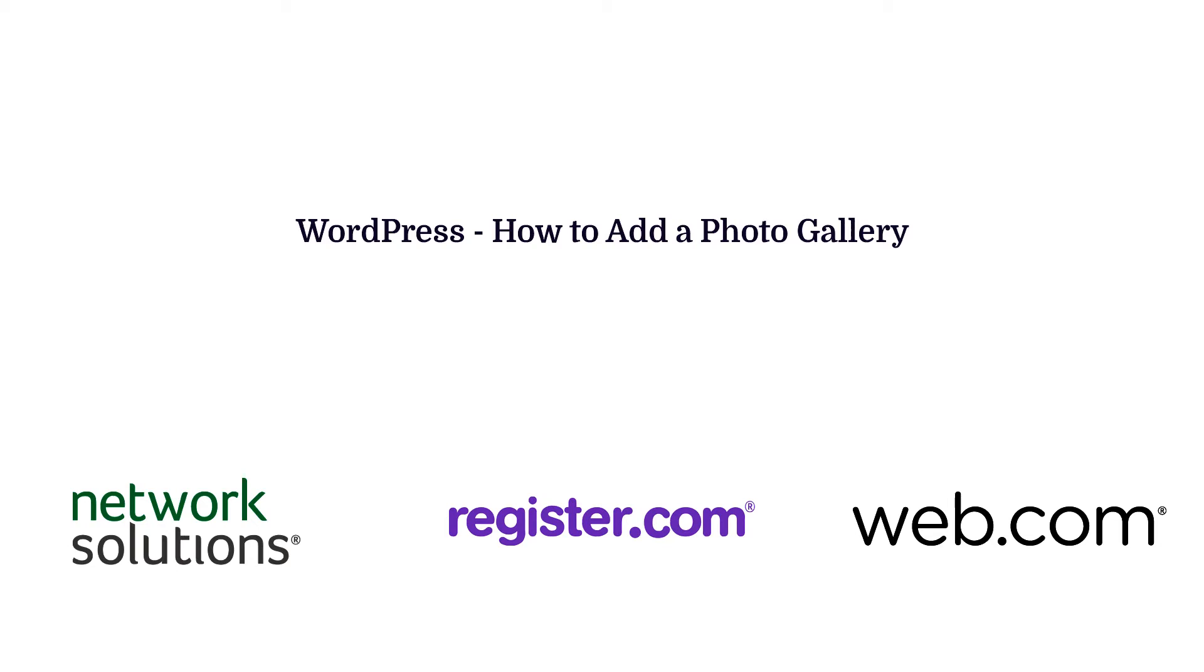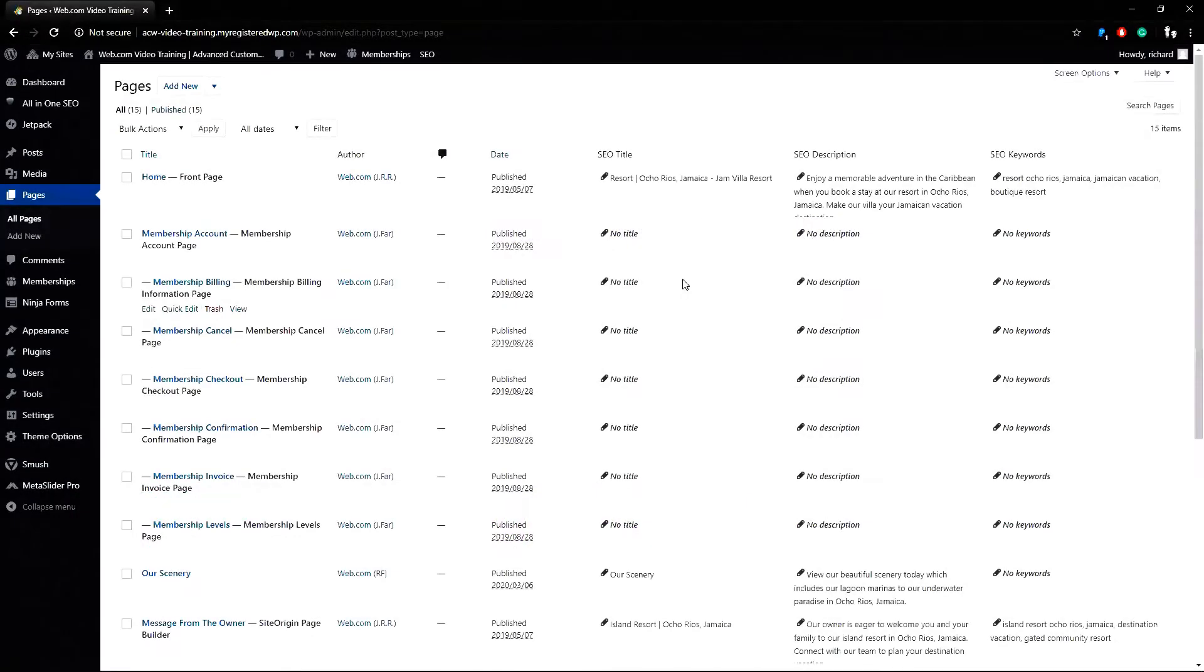Hello and thank you for joining us for a web.com video tutorial. This guide focuses on our websites using the WordPress platform. In this video we're going to talk about how to create a photo gallery and add that to a page.